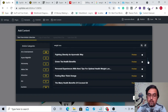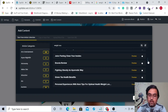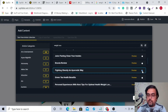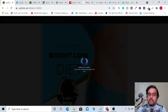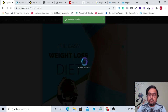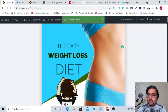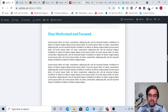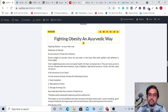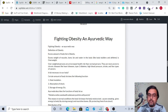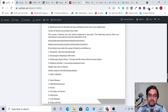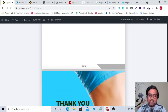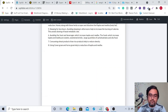You can pick any article — say 'fighting obesity in an Ayurvedic way.' Just add this content and it loads quite fast. It has loaded. You can see the contents have been added — 'fighting obesity in an Ayurvedic way' is right there. That's a cool way to populate your eBook.